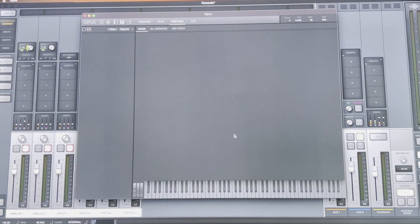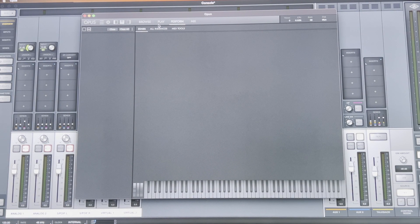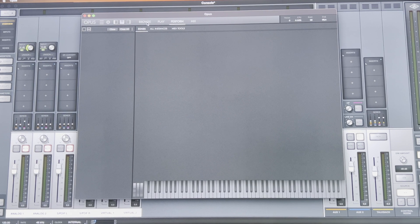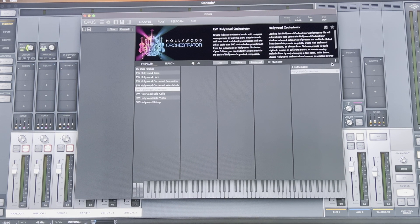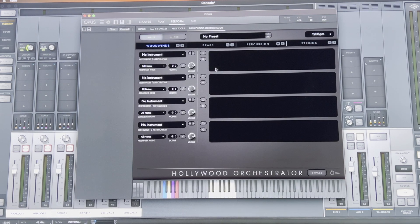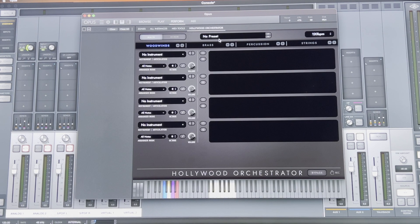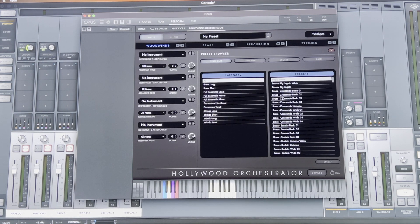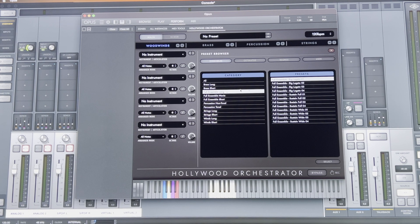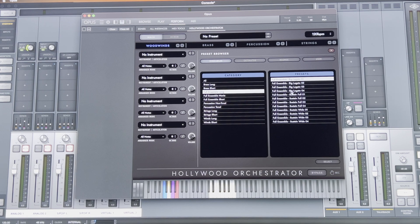So, here I have the standalone Opus Player in Mac OS. Again, just load up the orchestrator and I'll load up the same presets. Full Ensemble Long, Big Legato 3 or 4. Three seem to be slightly heavier.